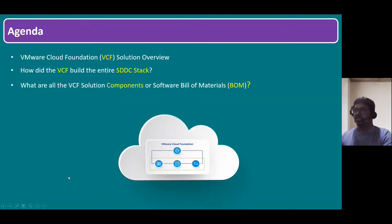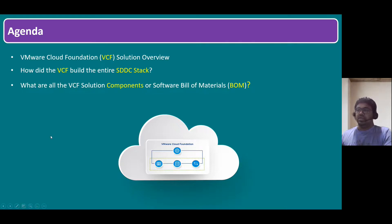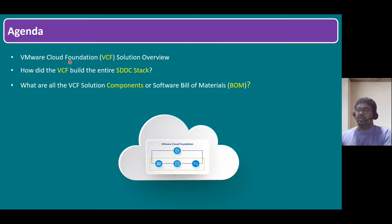Hi everyone. Welcome to Gnan Cloud Garage. In this session, the key concept is: what are all the VMware VCF — VMware Cloud Foundation — solution components, or Software Bill of Materials, in short form BOM. So before understanding this, we'll quickly recap the VCF VMware Cloud Foundation Solution Overview.